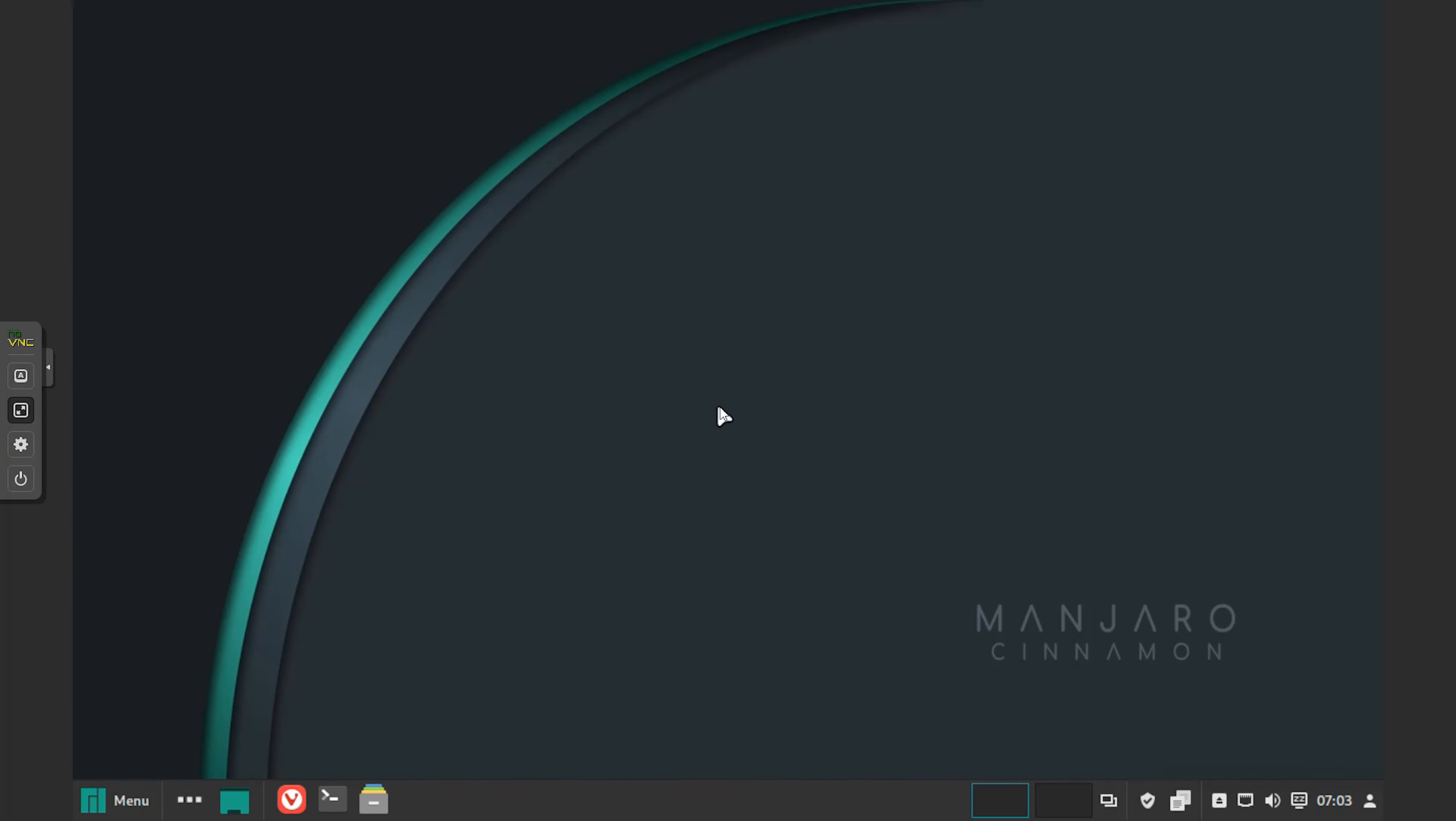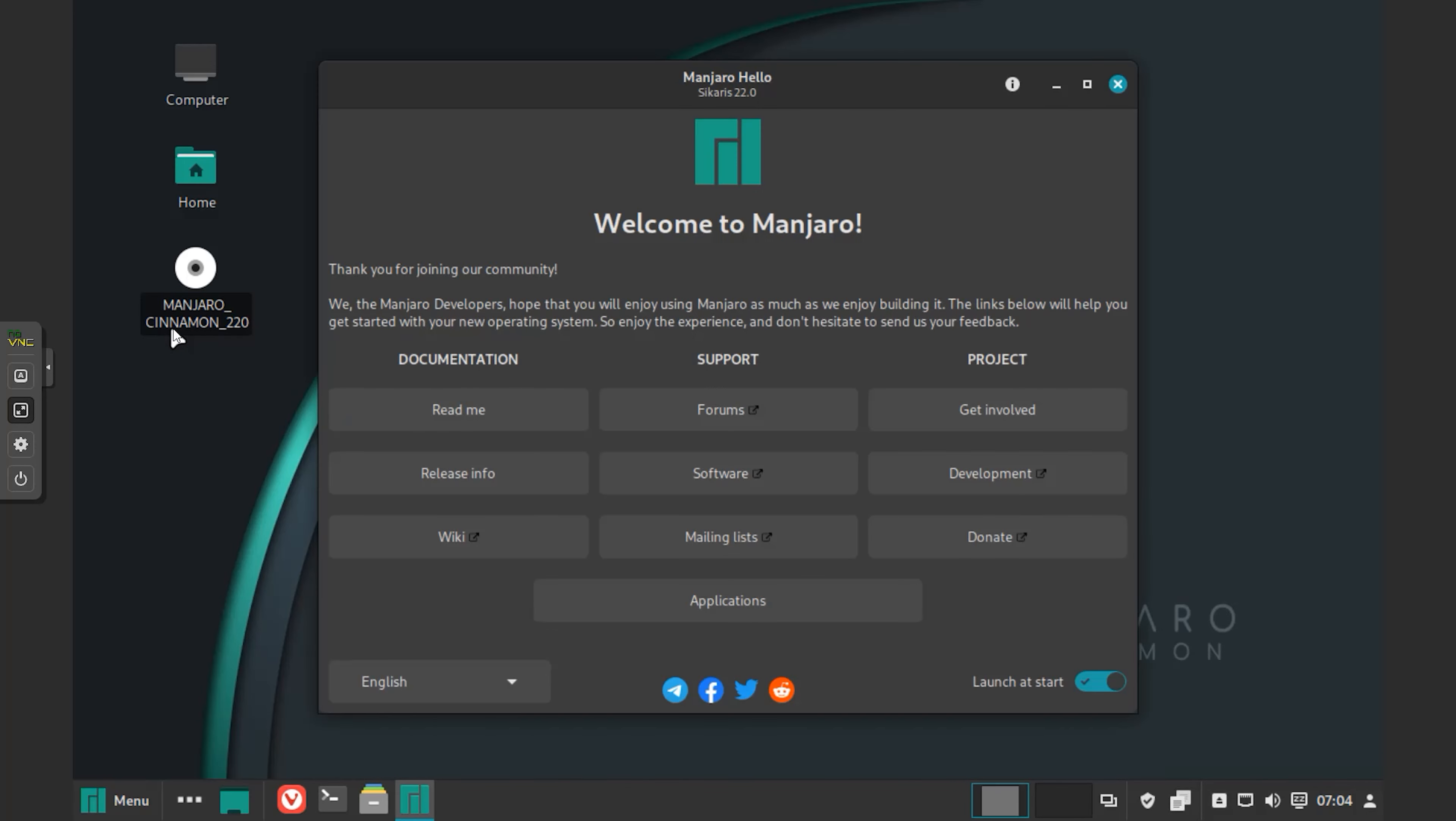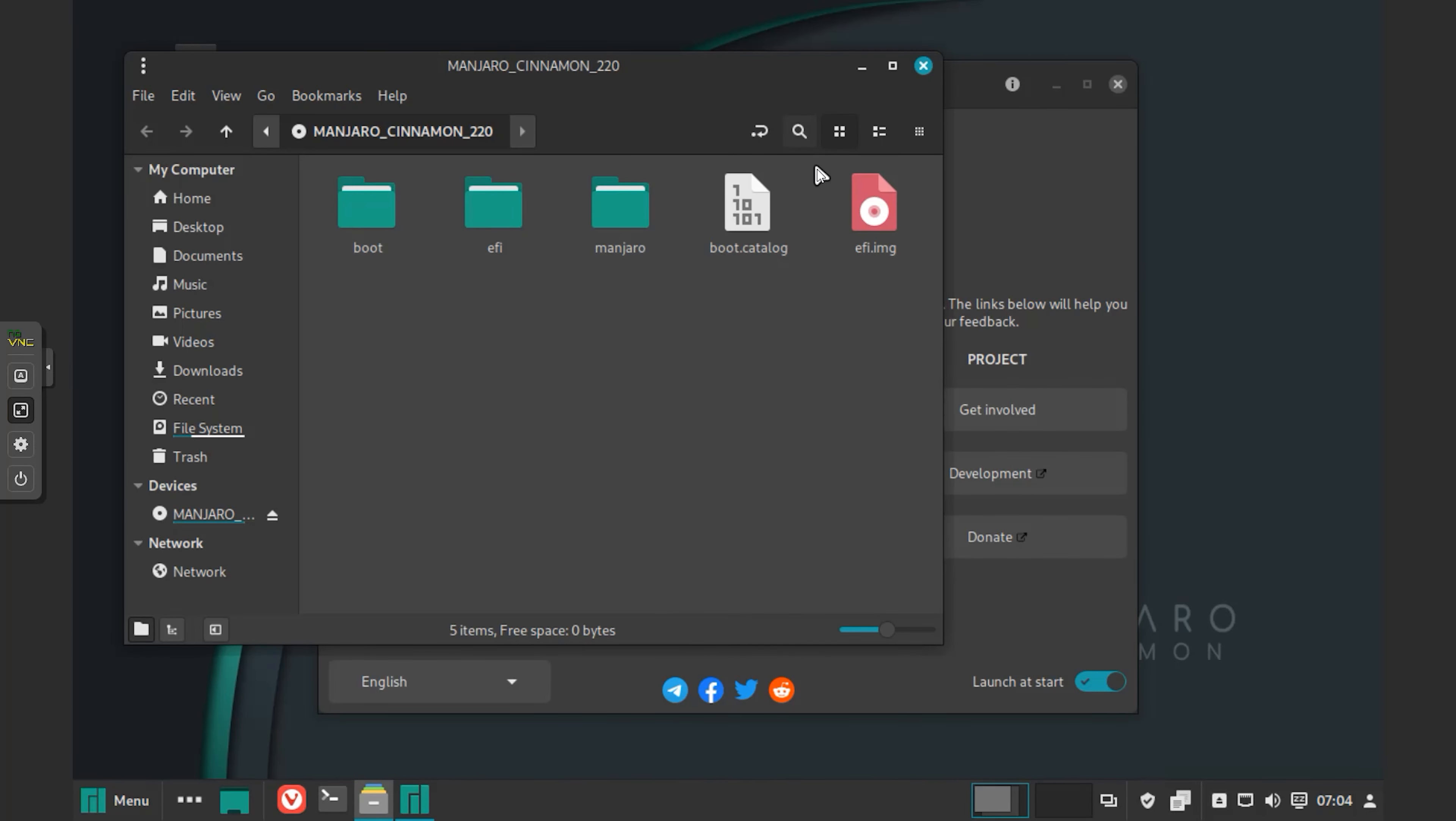Manjaro 22 comes with kernel 6.1, which brings new features and updated drivers for better hardware compatibility. This new kernel includes a bunch of performance improvements for the BTRFS file system.